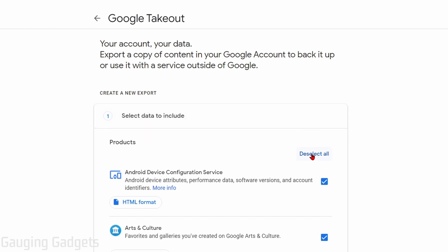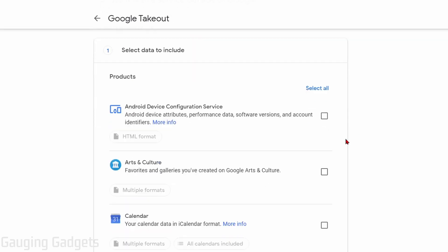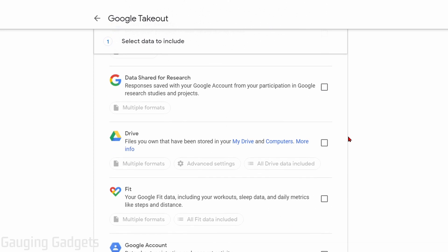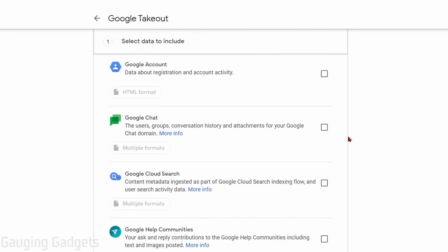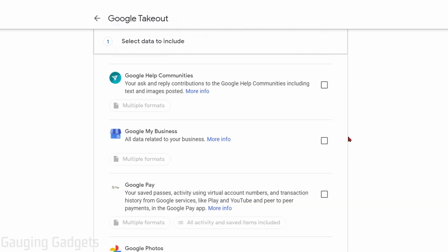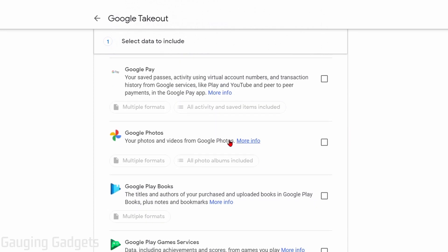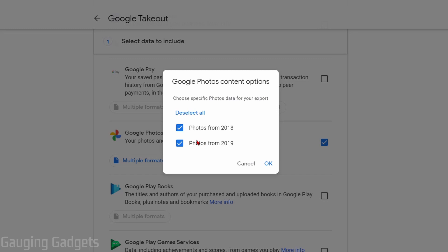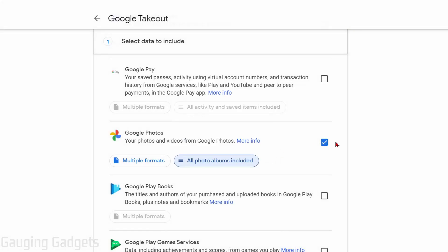Then simply scroll down until you get to Google Photos. Go ahead and select the check box next to Google Photos. If you want to, you can change the options in here. If you don't want to download all of your photos, you just want to select specific albums, you can do that by making sure you only have the albums you want selected. But by default, if you check this, it'll download everything from Google Photos.